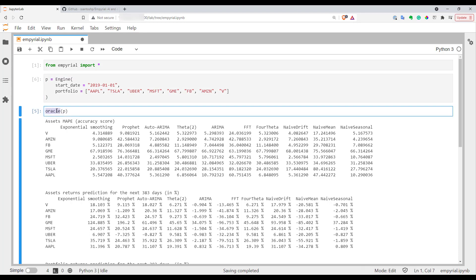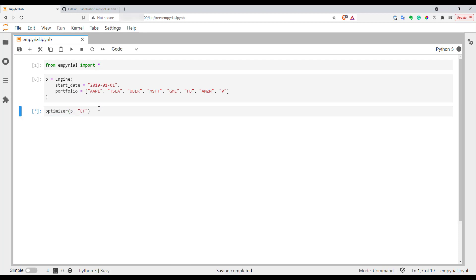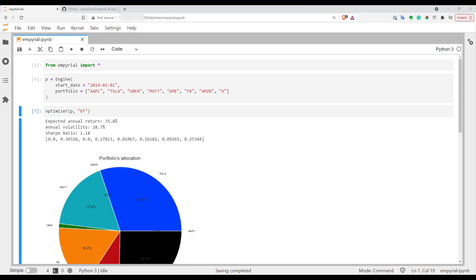Here I will use the optimizer function. In this function as a second argument I have to pass the type of optimization I want to run. I will use EF optimization - it stands for efficient frontier optimization. It's probably the most well-known optimization for portfolios. Let's run it and see how it looks. In a few seconds you have your optimization results ready.